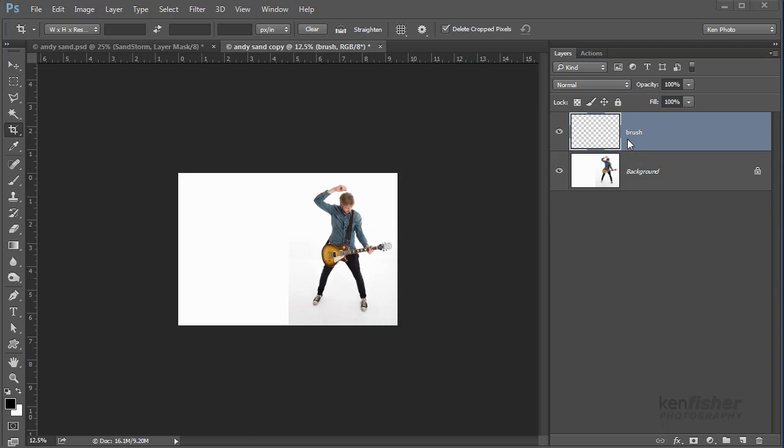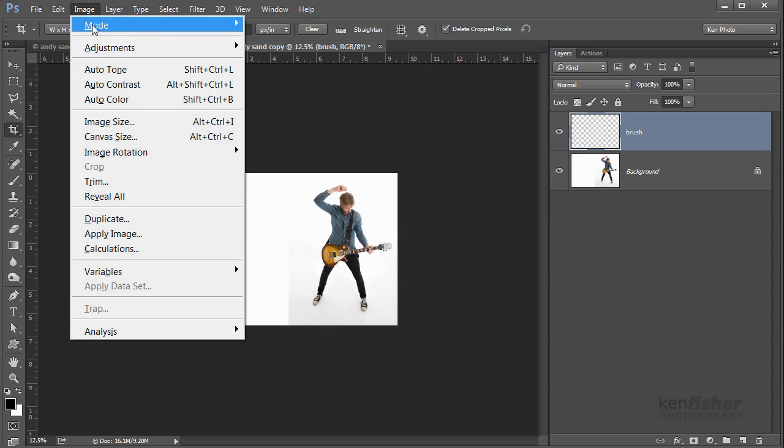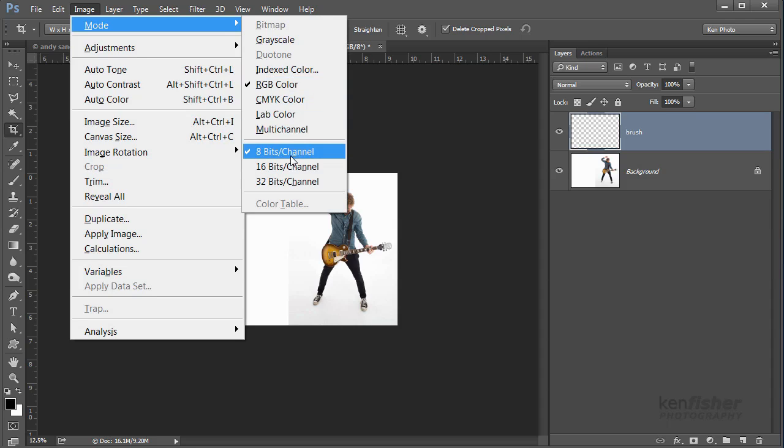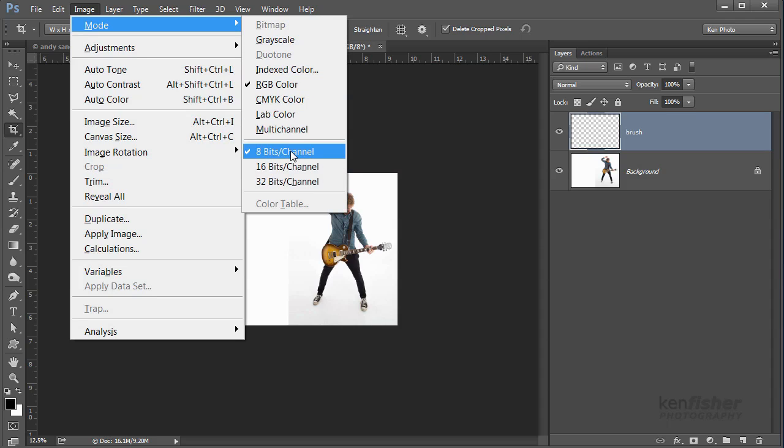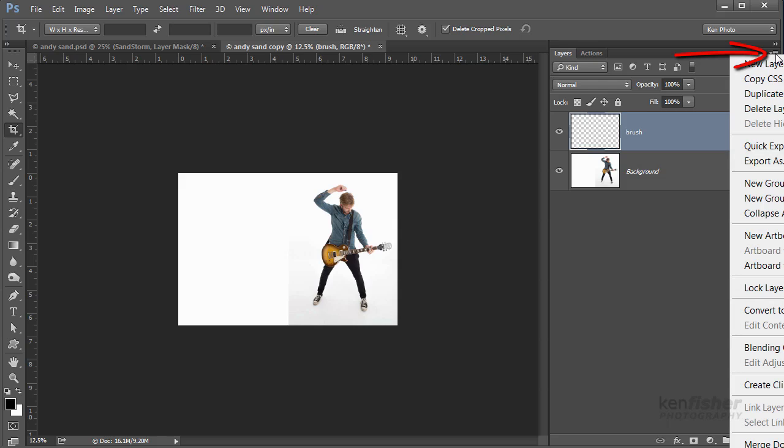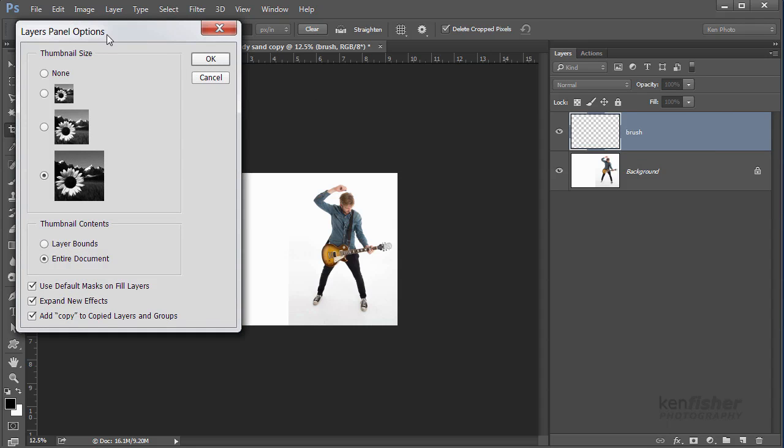A couple more things to check just to make sure that the action runs okay: go up to Image and Mode and check that you're RGB color and you're on 8 bits. If you're on anything else then the action won't work properly. And another thing, if we go to the panel flyout menu over here, right down at the bottom you've got Panel Options. We just need to make sure that there's a tick in Add Copy to Copied Layers and Groups.